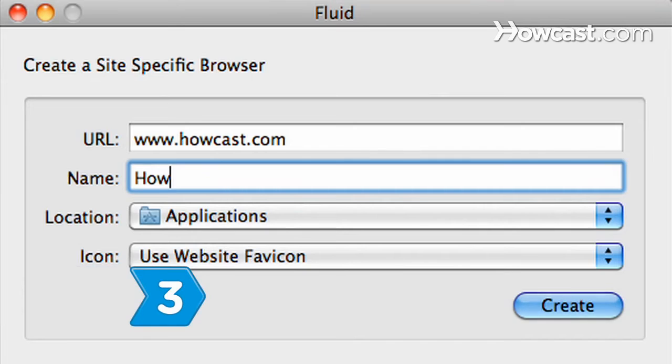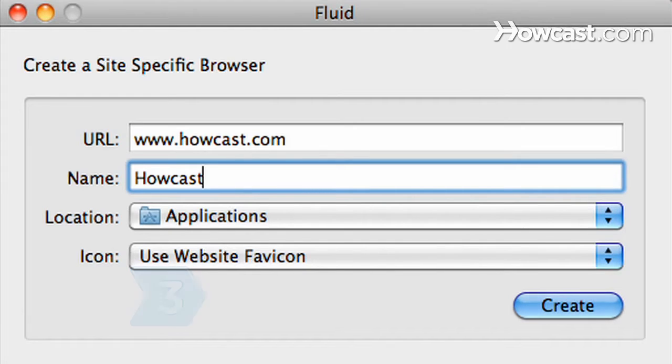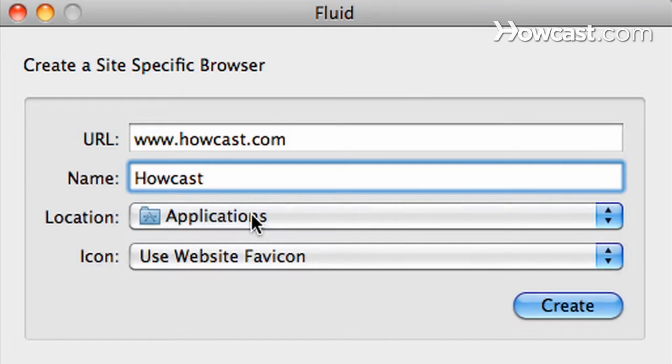Step 3. Create a site name for the application so you'll recognize it easily and then save the app to your Applications folder or another folder on your Mac.